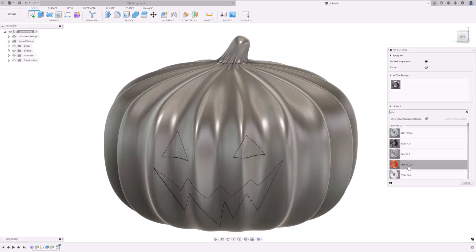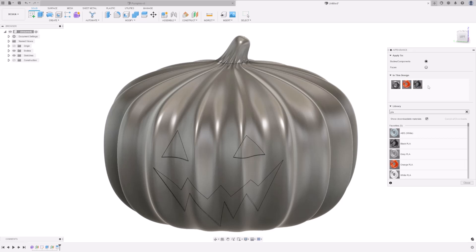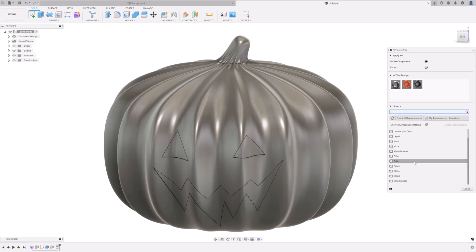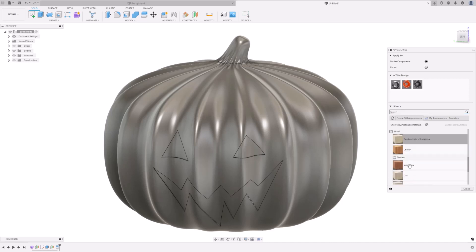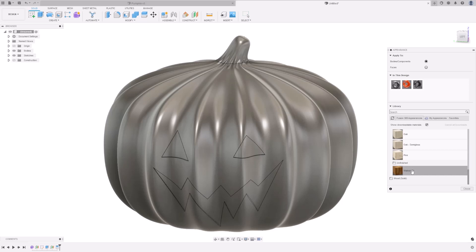I'm going to drag orange into my design. I'm going to drag black into my design. And I'm also going to find a wood material to represent the stalk. I think this walnut looks quite nice. So, first off, drag the orange PLA onto your pumpkin.